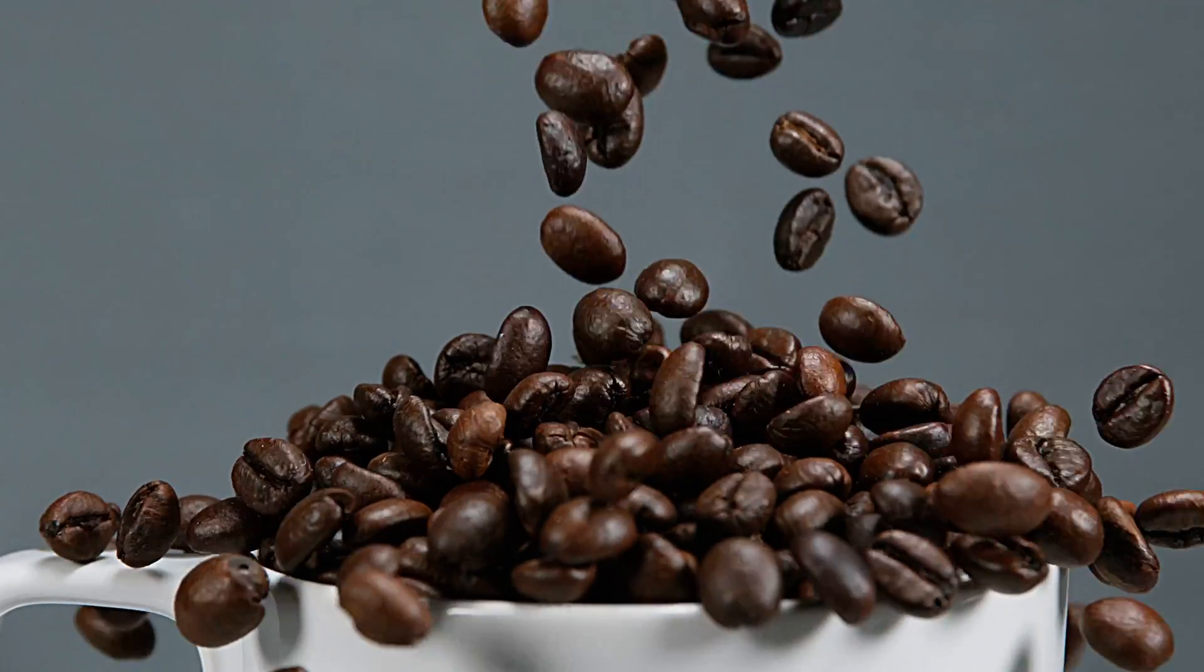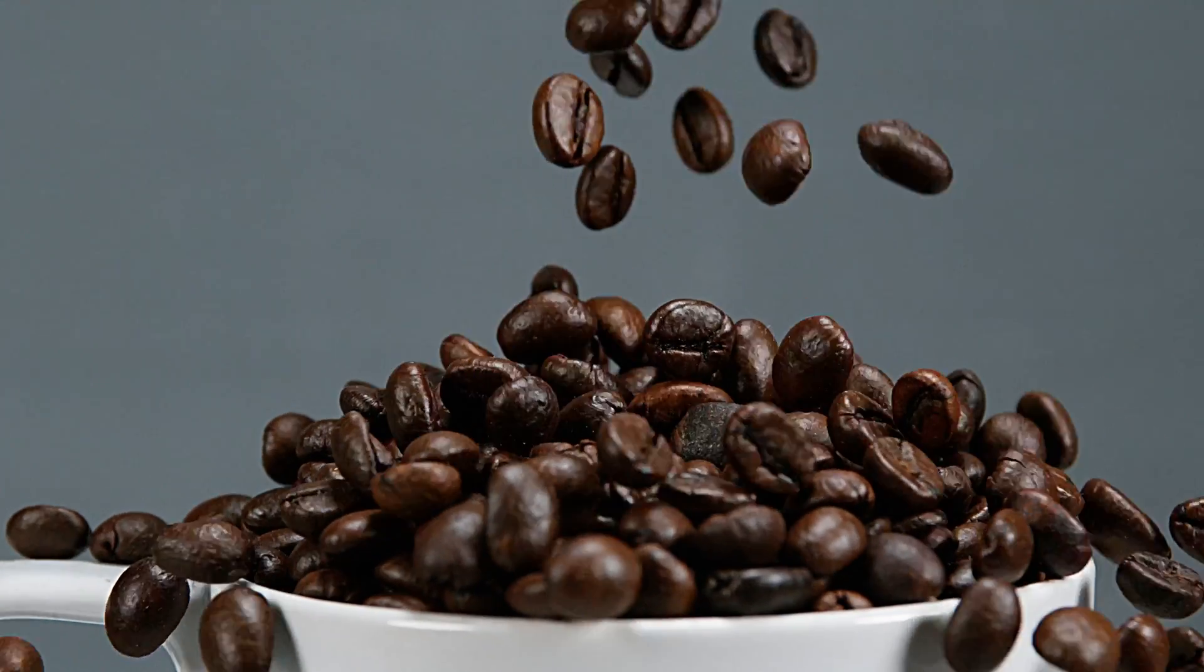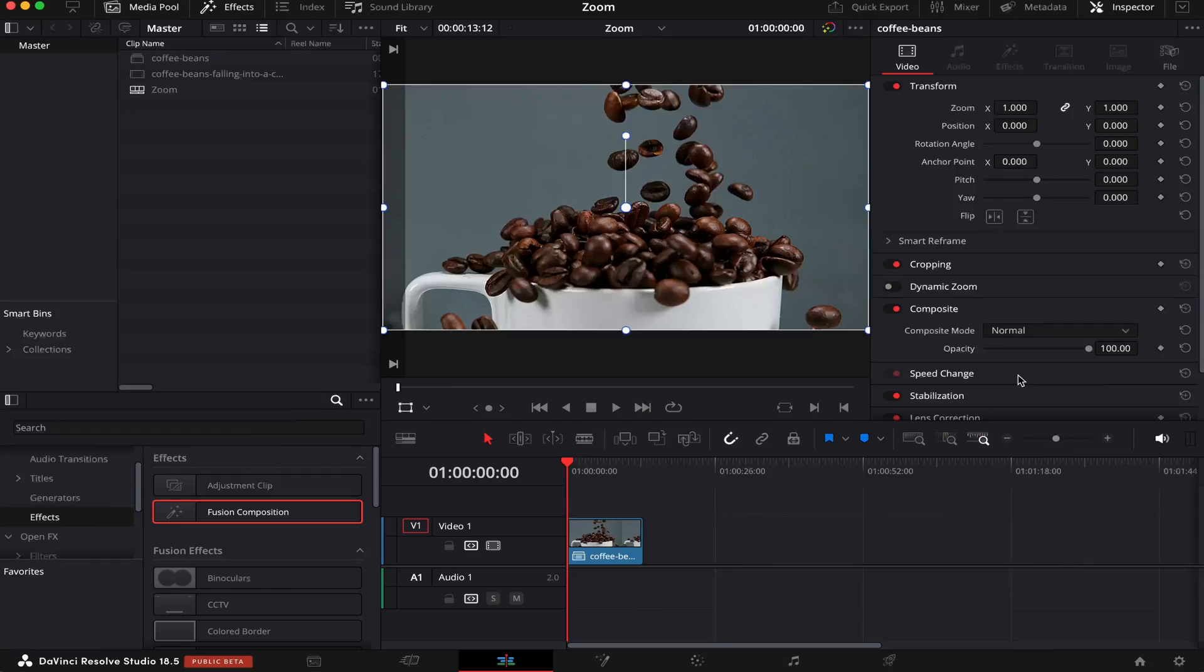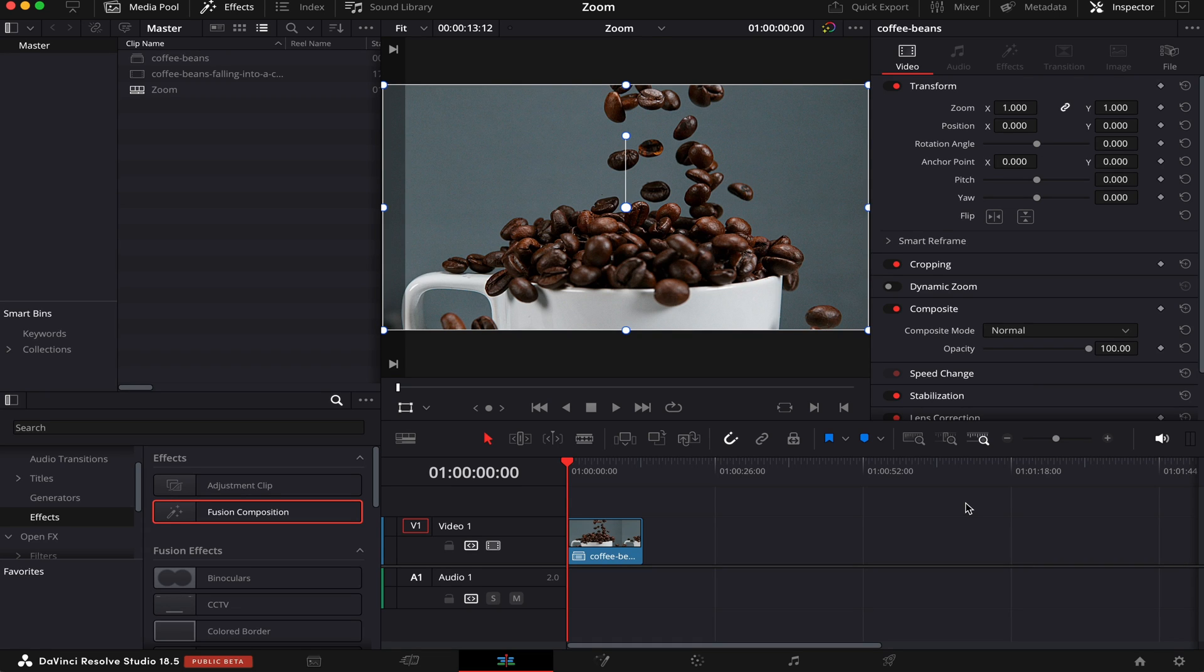In today's video, I'm going to show you how to zoom inside DaVinci Resolve, so let's get right into it. I have a timeline open here, and I'm going to show you two ways you can use zoom inside DaVinci Resolve.